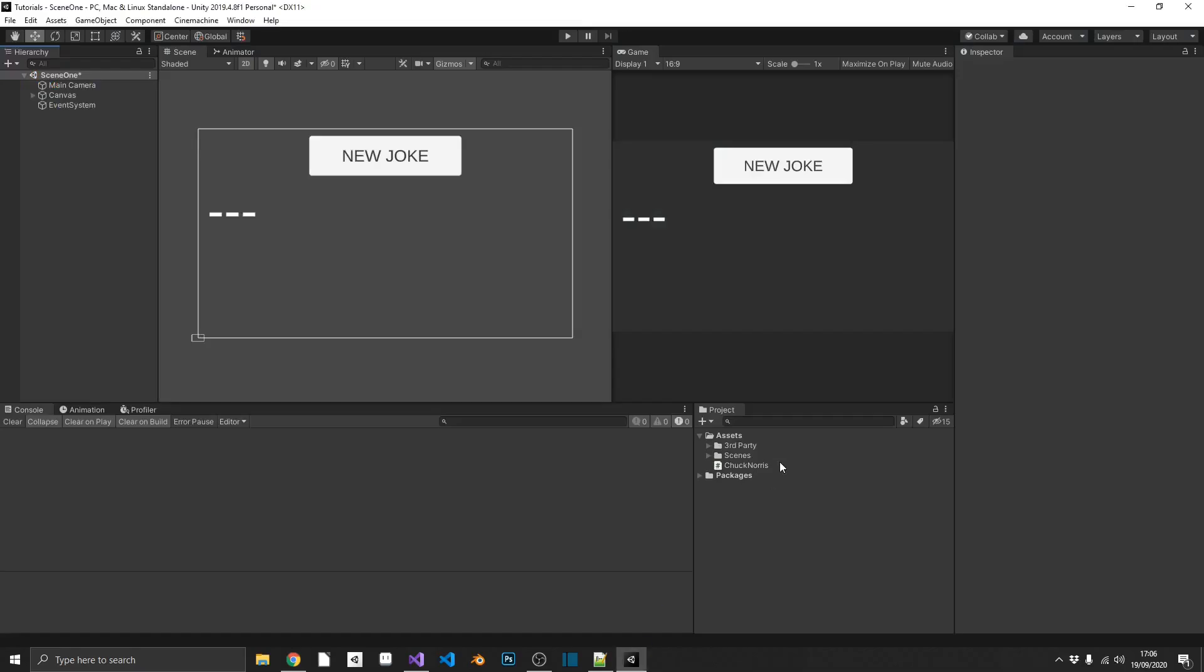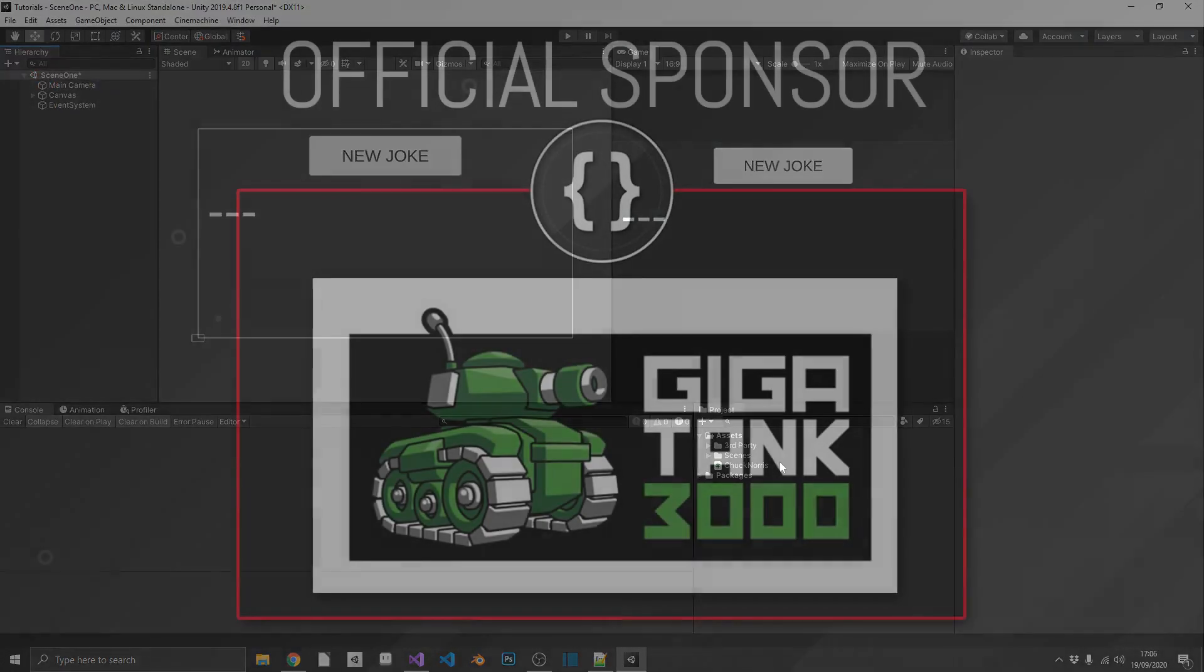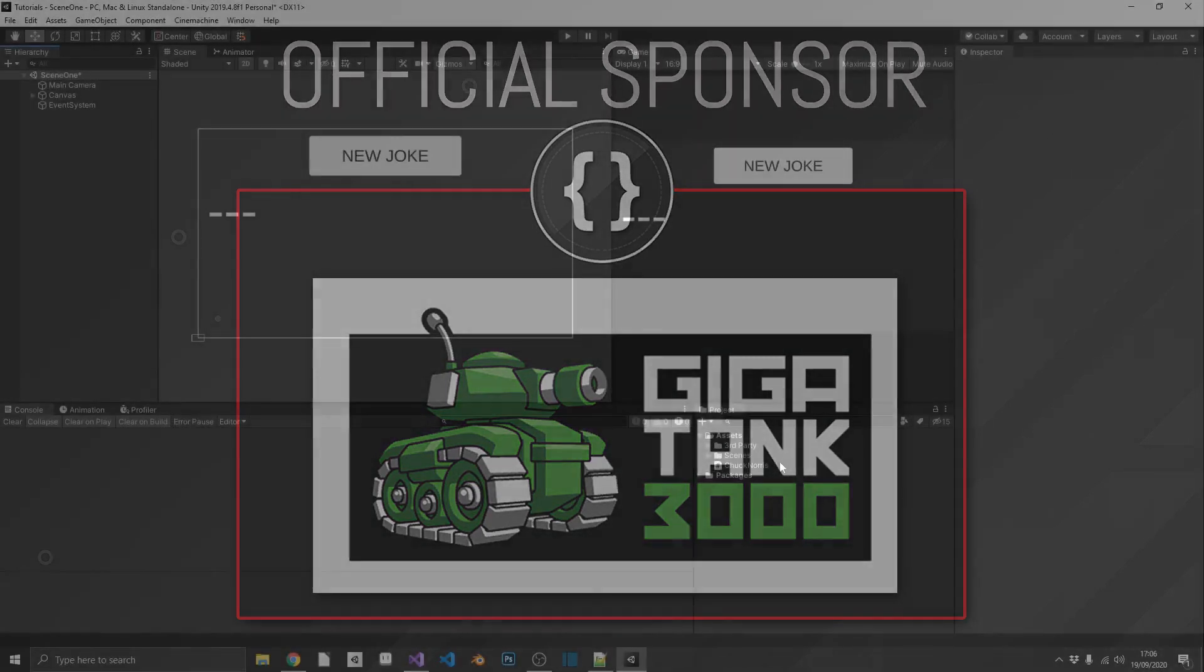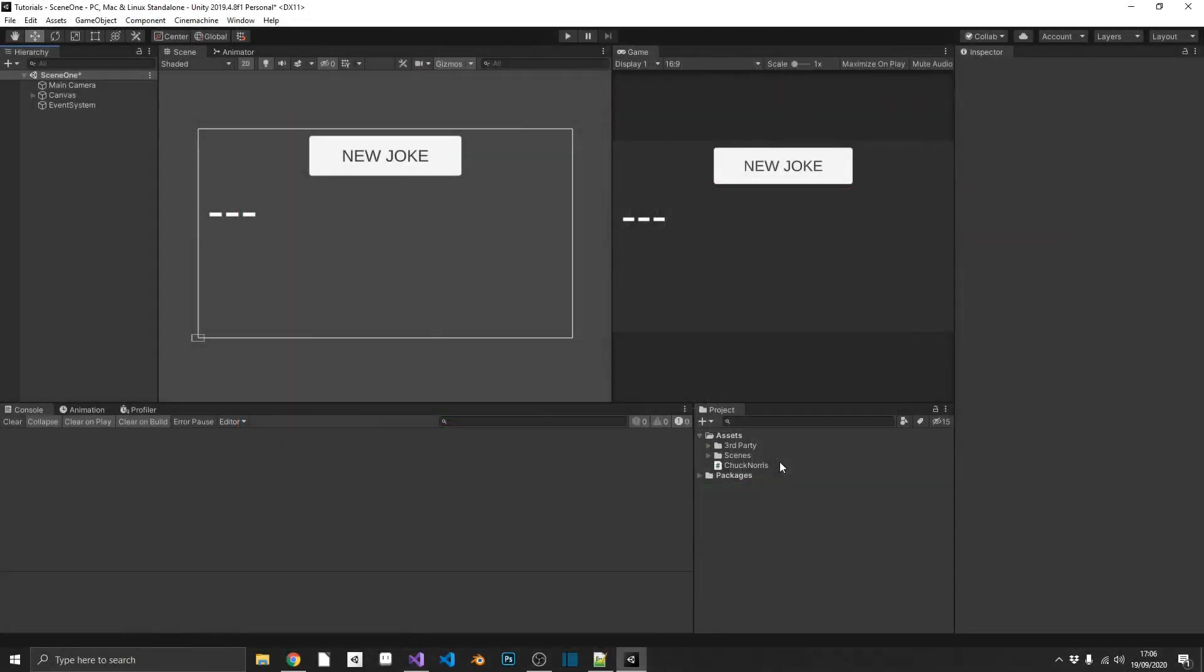But before we start, I just want to thank Gigatank3000 for sponsoring this video. I've got his links down in the description below. Go and follow him on Twitter, check out his website. He's got a new game in the works that I'm sure you're all going to enjoy. So go and give him a follow, do him a favour. And I also just want to thank everybody supporting me over on Patreon. I love you guys.